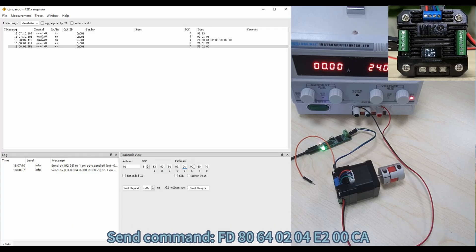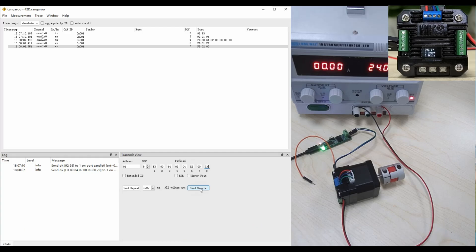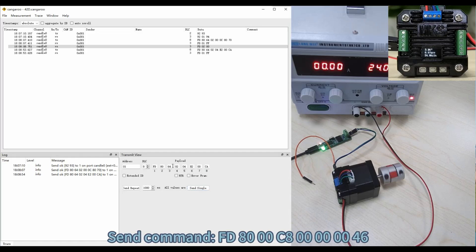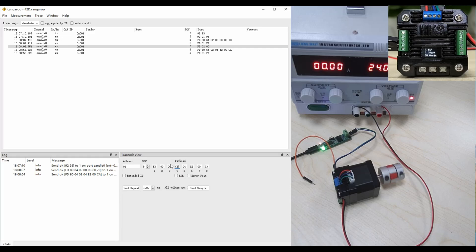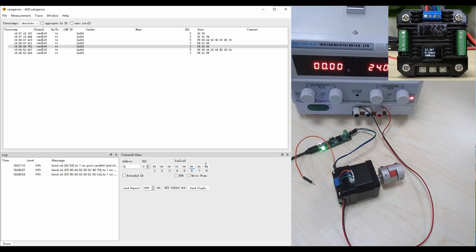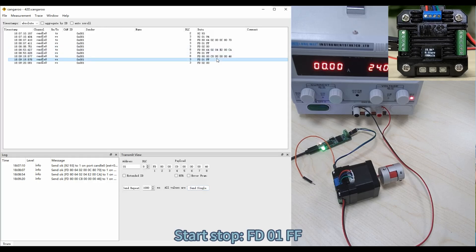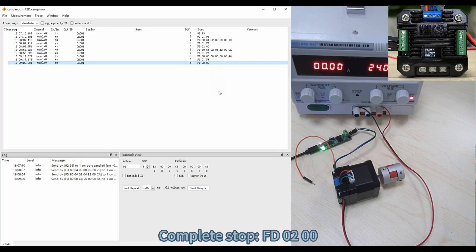Send command FD80640003200CA to control the motor with a speed of 100 RPM, an acceleration of 2, and 100 forward rotations. Then send command FD8000C8000000F6 to control the motor to stop with an acceleration of 200. Start stop: FD01FF. Complete stop: FD0200.